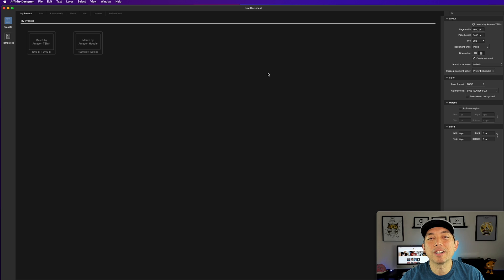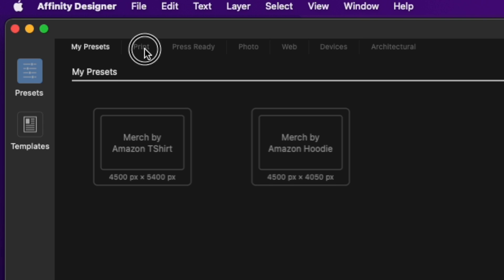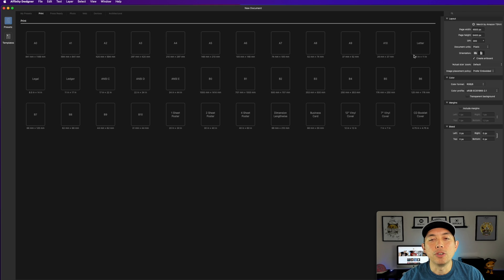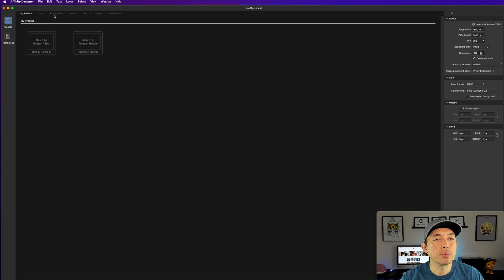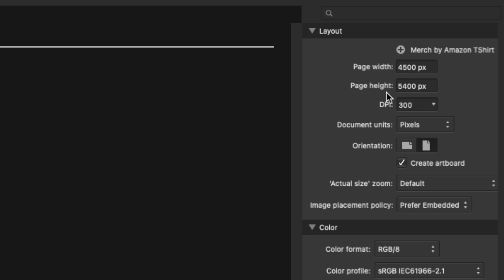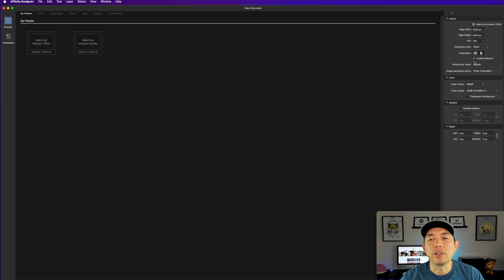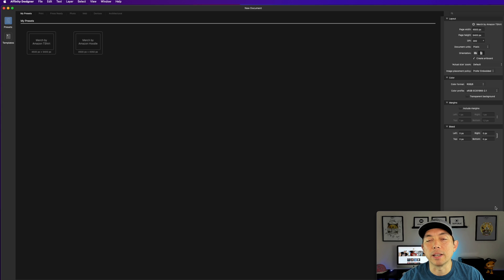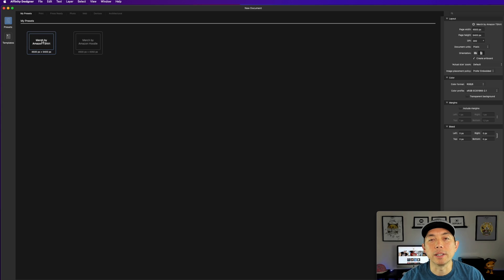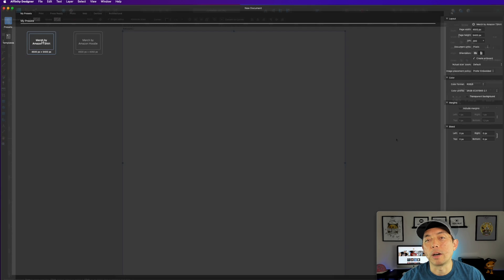Here we are in Affinity Designer. When you first open it up it's going to have your presets, or you might see a print option. You can pick a letter size if you don't have one preset. I have mine preset at 4500 by 5400. You can see 300 DPI is what we want. If you don't have any presets you can start one and then hit create at the bottom.